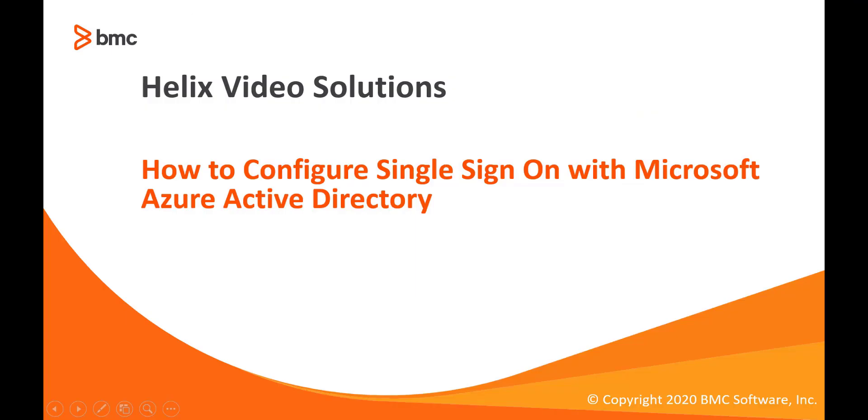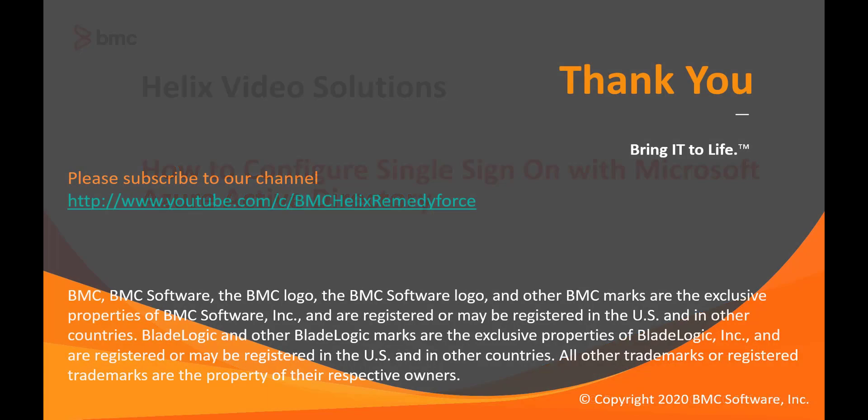This concludes the video how to configure single sign-on with Microsoft Azure Active Directory. Thank you for watching.